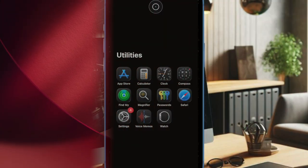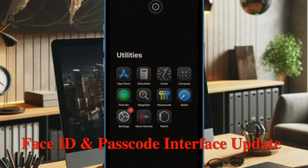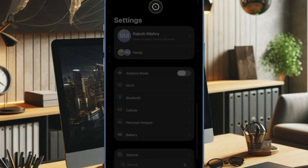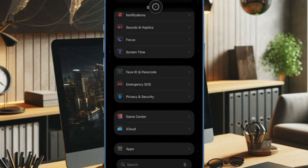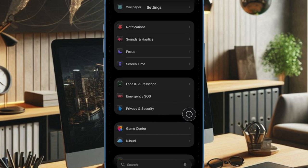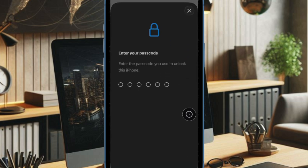The Face ID and Passcode interface has been updated. Tapping on Face ID and Passcode in settings now displays clearer wording and a refreshed UI, reminding users to enter the correct device passcode.